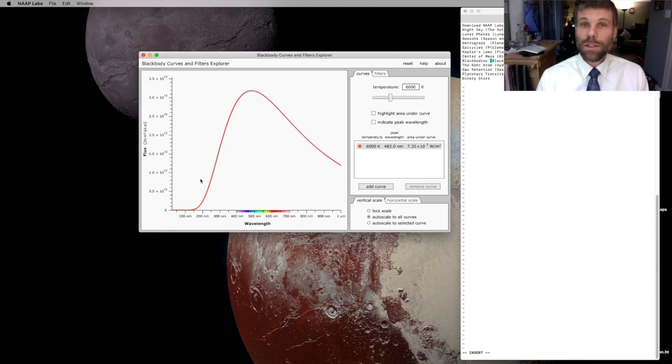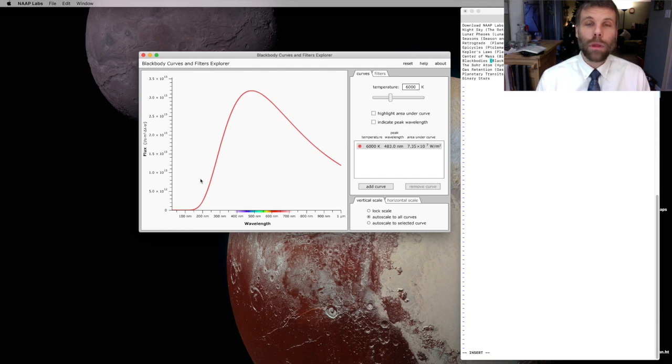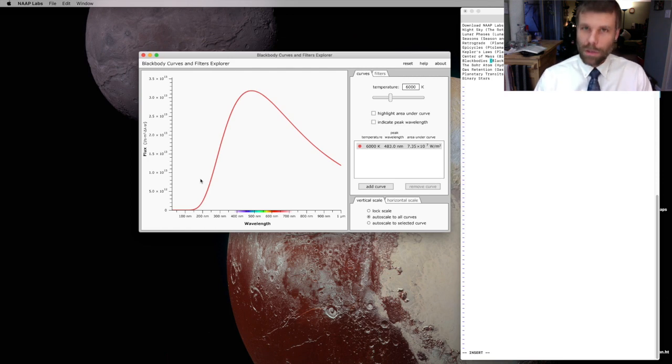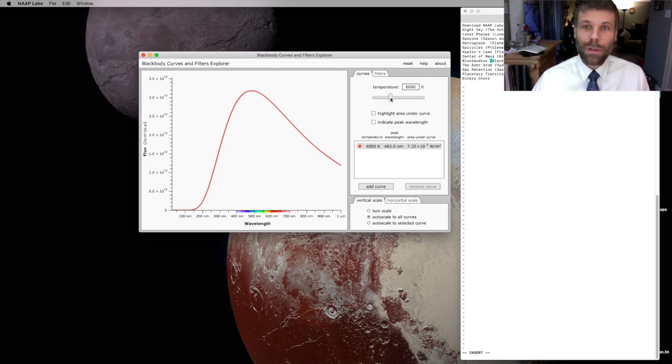This simulator is going to let us see the two important features of BlackBody Light that are described by Wien's Law and Stefan's Law. So first, let's just start messing around with the temperature.